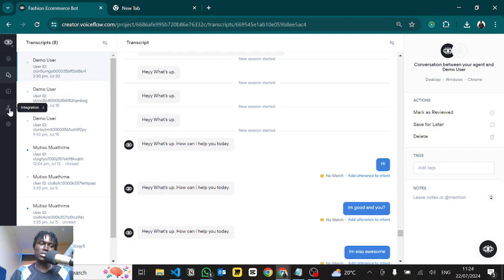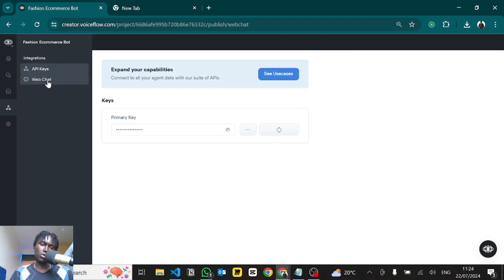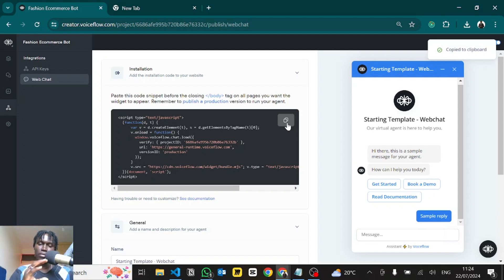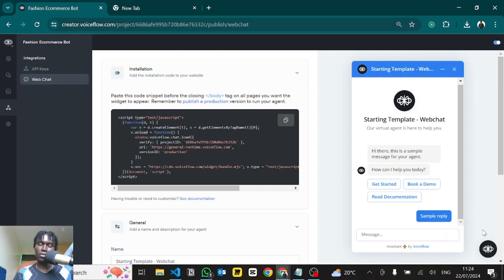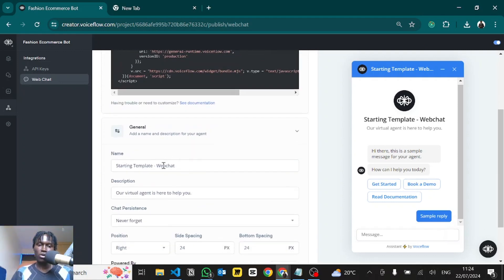So let's get right into it. To start, go to the Integrations tab and click on Web Chat — that's where you go to customize everything. Here you'll see a preview of what you're working on. This is the code you copy and paste at the bottom end of your body tag so that the Voiceflow pop-up can appear at the bottom right.